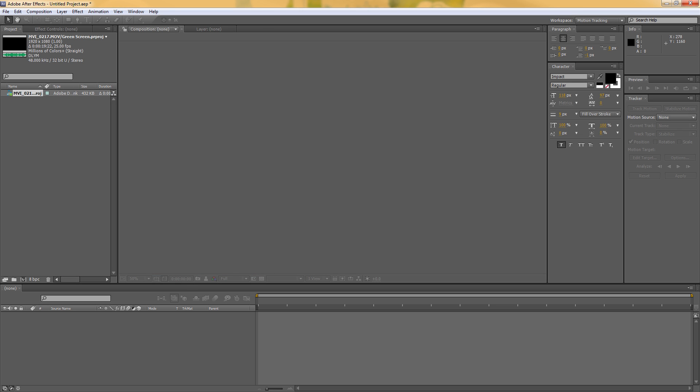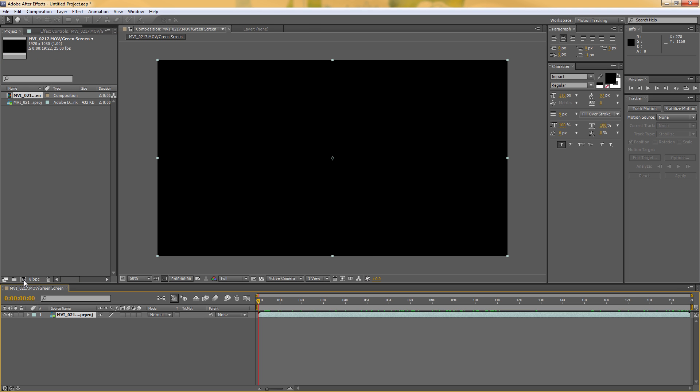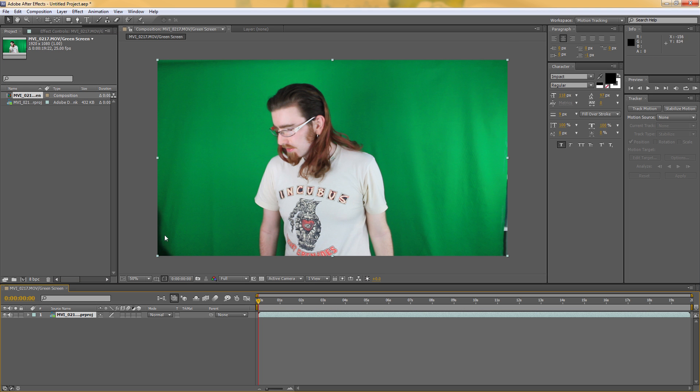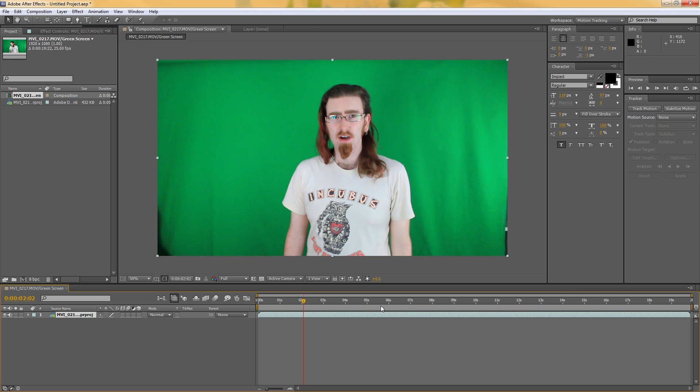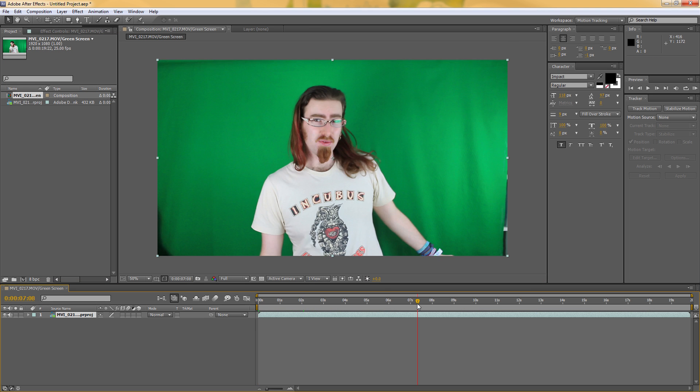I click OK and it's now in my project window like any other video clip. I'm just going to drag it down to Composition to create a new composition with it in and there it is.